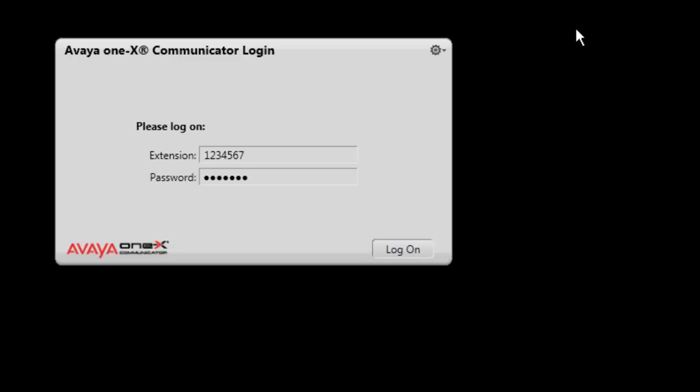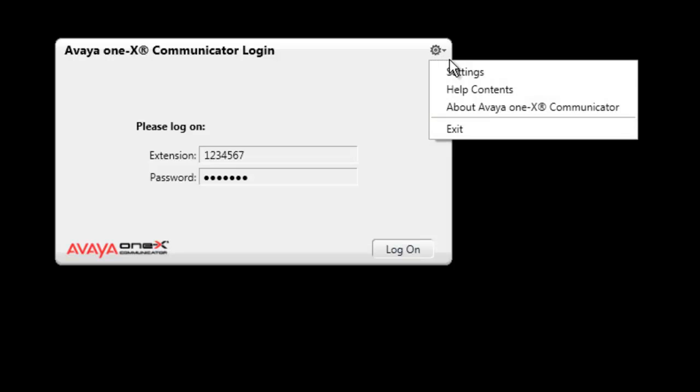You will need to access the settings window. To do this, select the gear icon on the top of the login window and then select settings. The settings window will open.